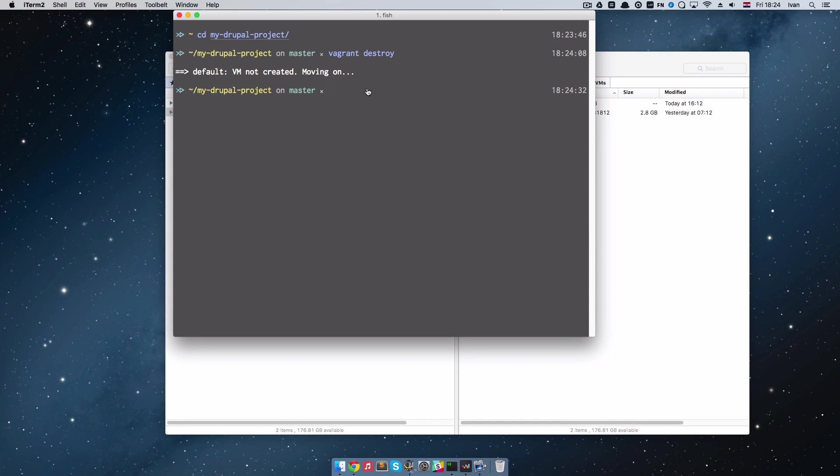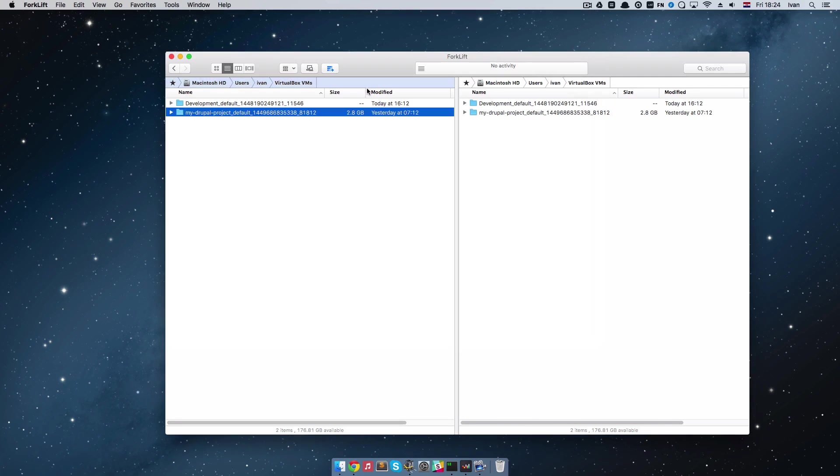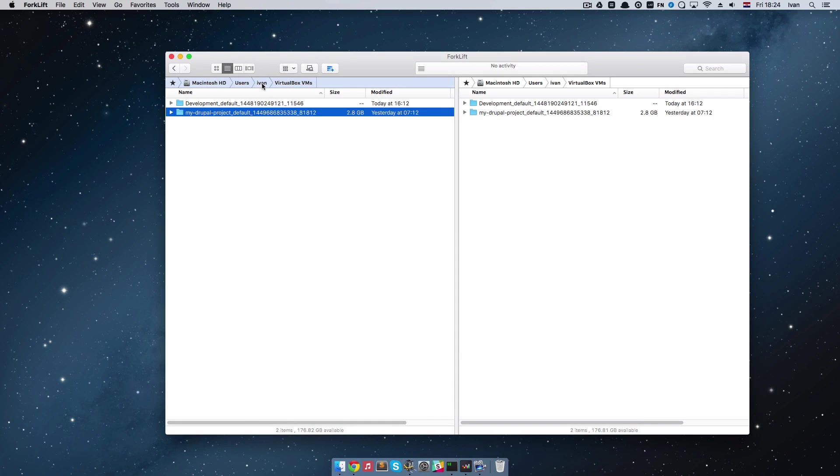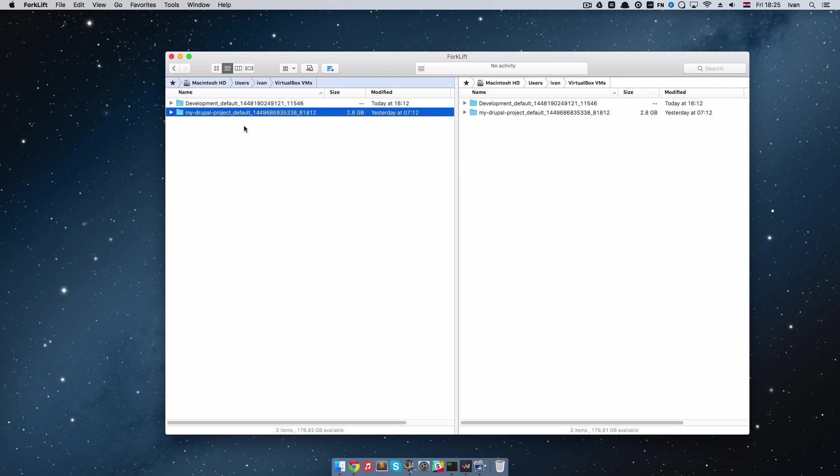Also I got an error while doing this behind the scenes because it didn't have enough privileges to actually delete this folder. So when you restart your computer you should just go to this users and then your home directory virtual box VMs, find the virtual box you want and just delete it.